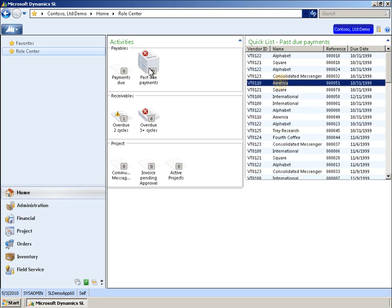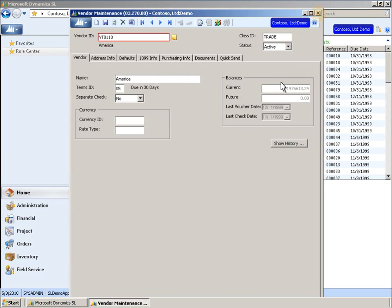Here on the right, a quick list provides access to further detail. Clicking on any of the items in the quick list opens the related screen. In this case, we see the details for one of the past due accounts.